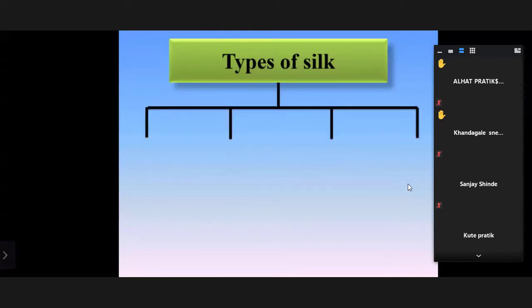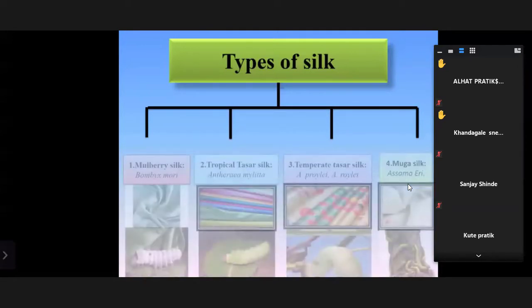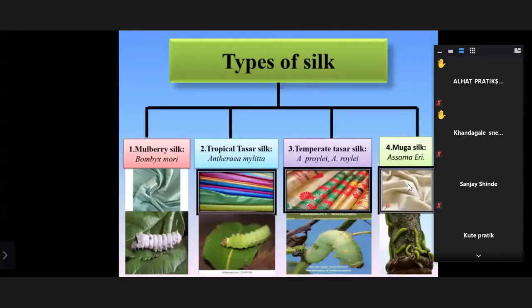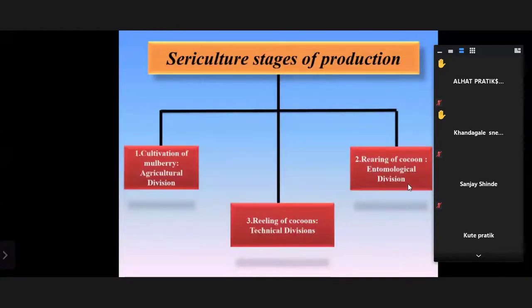The four types are mulberry silk, tropical tassar silk, temperate tassar silk, and muga silk. Sericulture is divided into three stages: cultivation of mulberry (agricultural division), rearing of cocoon (entomological division — entomology is the branch of zoology dealing with the study of insects), and the last one is reeling of cocoon (technical division).